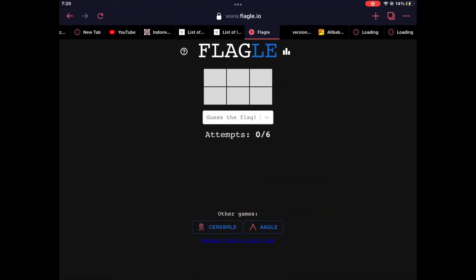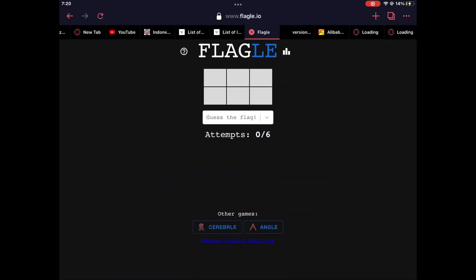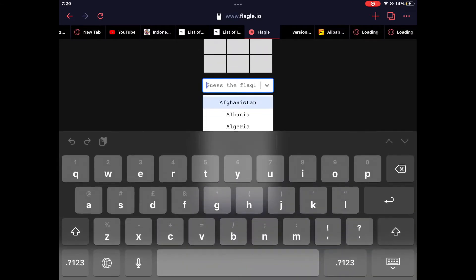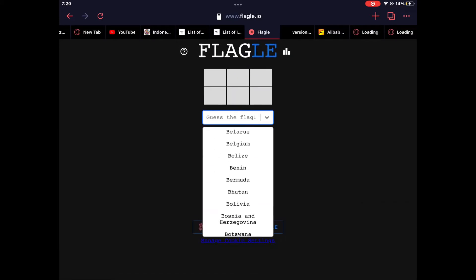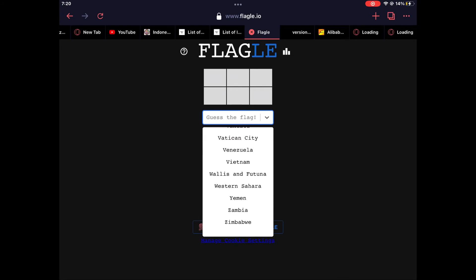For my first flag, I chose Mauritius because it has many colors and I made a video about it about an hour ago. Let's enjoy this music while I find it.